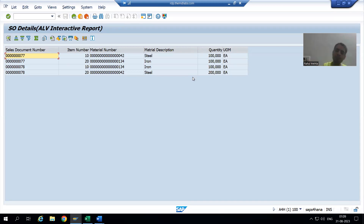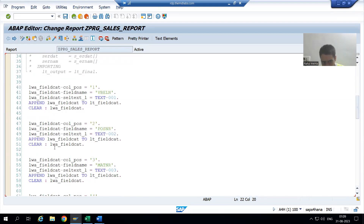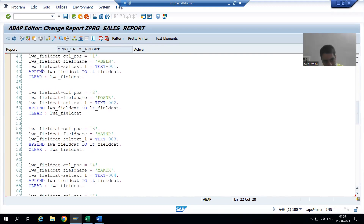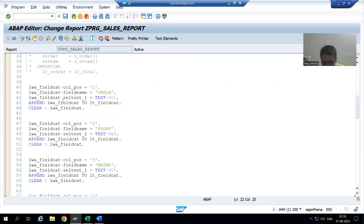So the summary of this video: we used the REUSE_ALV_GRID_DISPLAY function module to bind our data with the field catalog and display the output in the form of an ALV grid. We understood the full process in debugging mode. In the next video we will go for the modularization technique — subroutine — for this particular logic, because it is never acceptable in a project to write continuous logic. Subroutines will minimize this code and create a proper, separate module of code. That's it for this video, thank you.